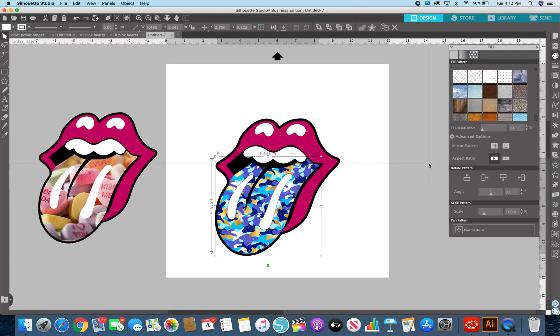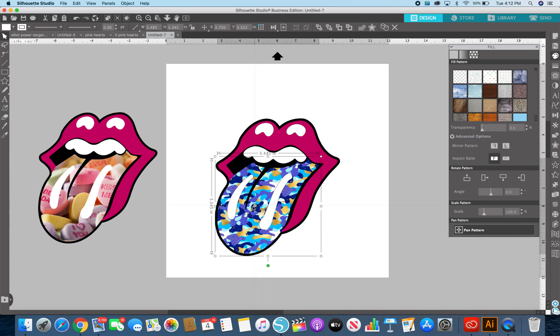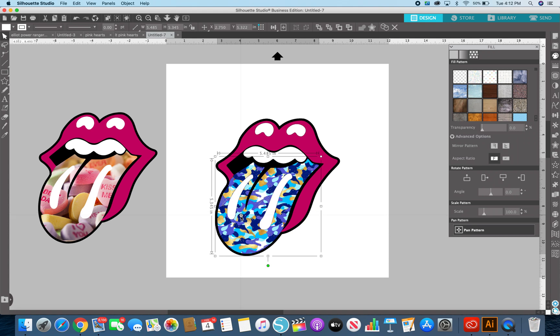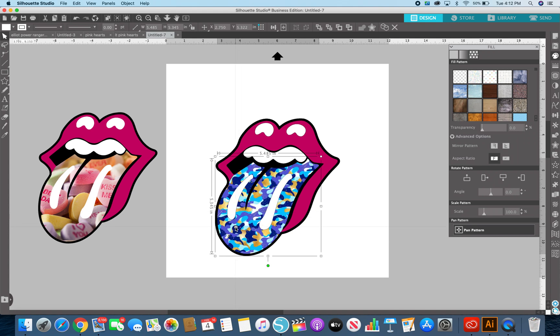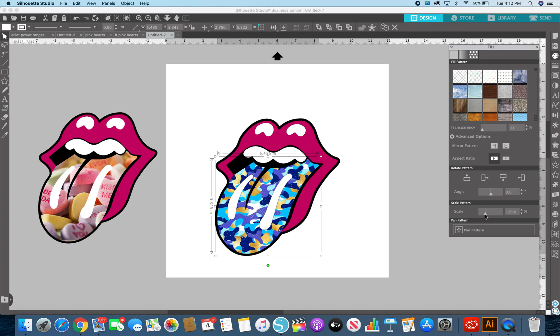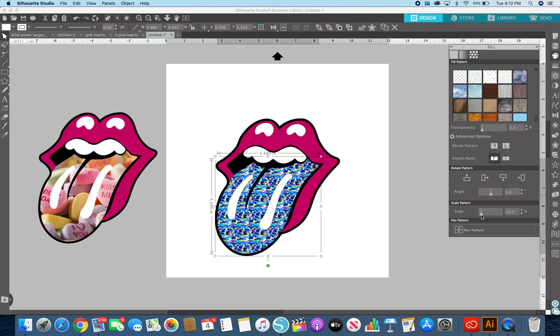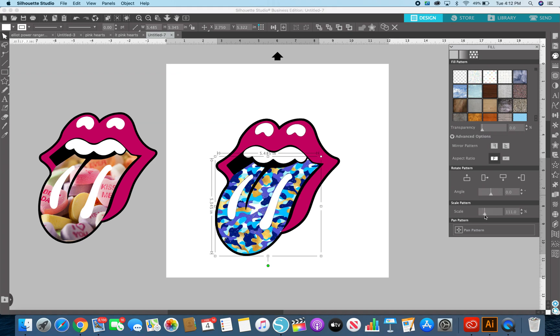The great thing about the Studio design software, even with the basic edition, the free edition, it comes with this feature. You can pan this. Say I don't like where it is. I want to move it around a little bit. Say I want to scale it, like I want them bigger or smaller. You can totally do that.